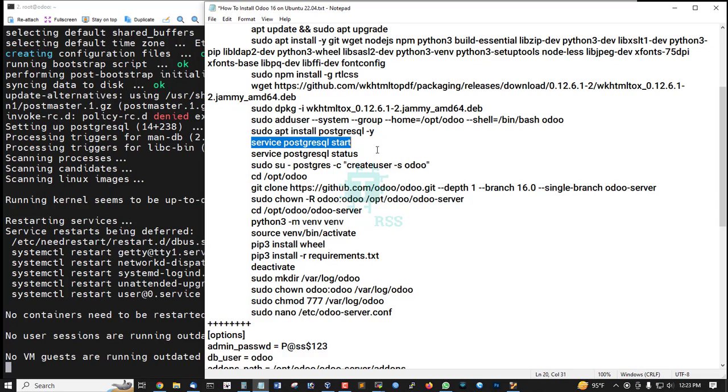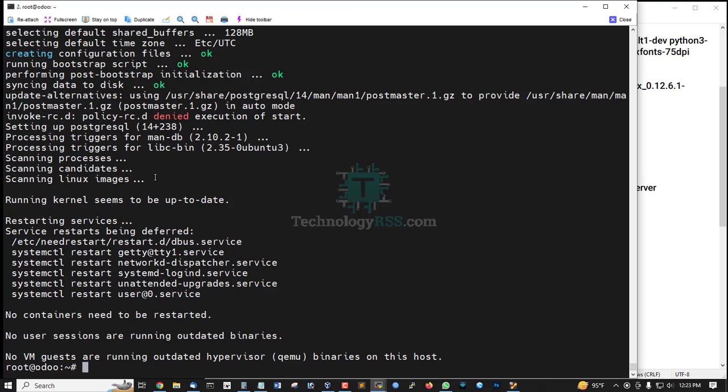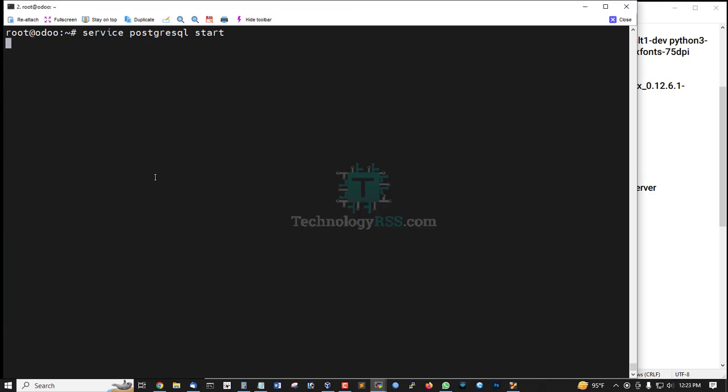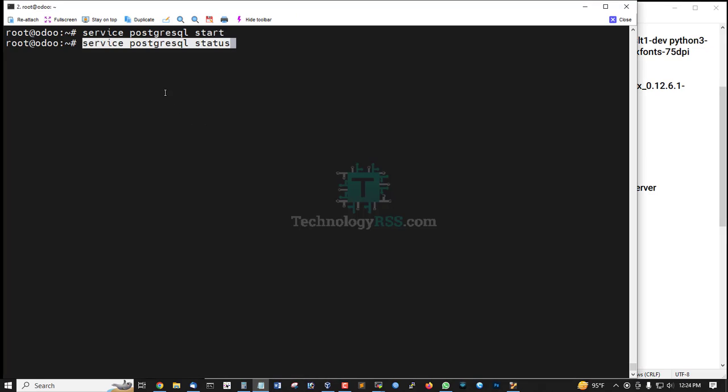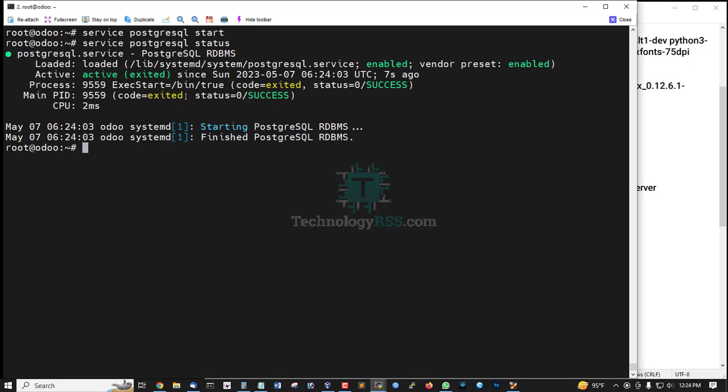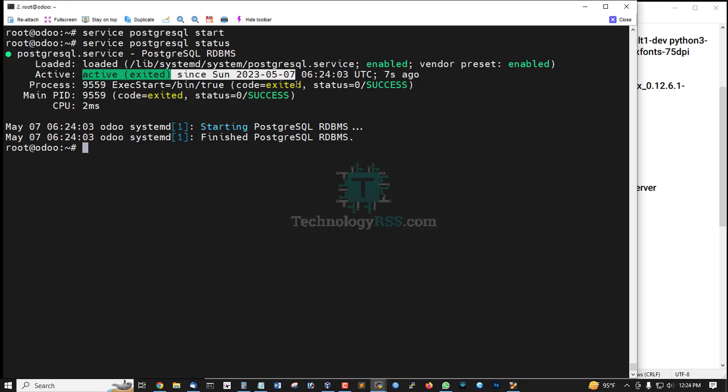Now run this command: service postgresql start. Then check the service with service postgresql status. The service check shows it's active, running for seven seconds.